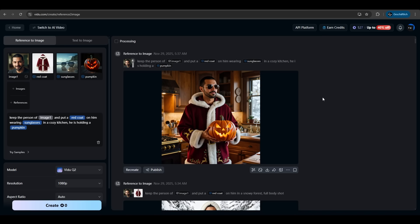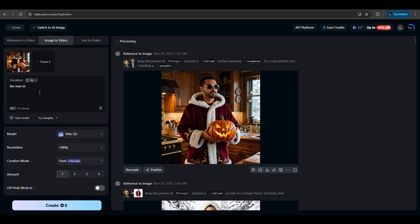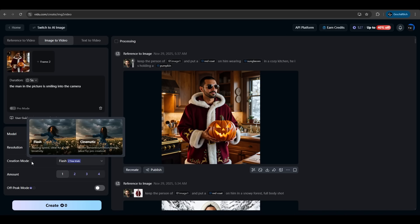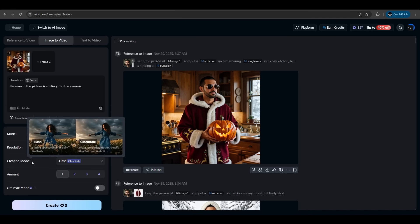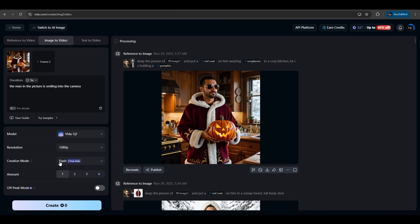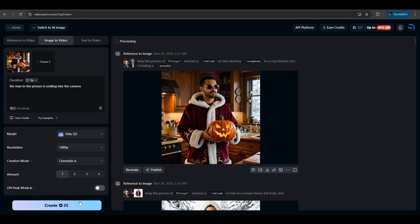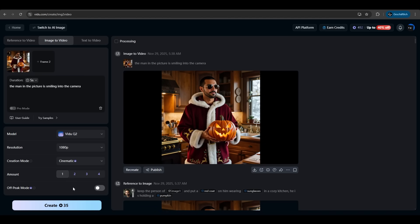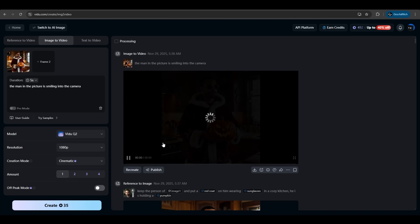Just to demonstrate the whole workflow of Vido we can now make a video out of it. Image to video. The man in the picture is smiling into the camera. Q2 model selected. We have two options at the creation mode. We have the flash for blazing speed or cinematic for better motion. Let's try the cinematic one. The off-peak mode to save some credits at off-peak hours. It takes a bit longer but you save credits. We don't need it yet. We just hit create and let's look at it.